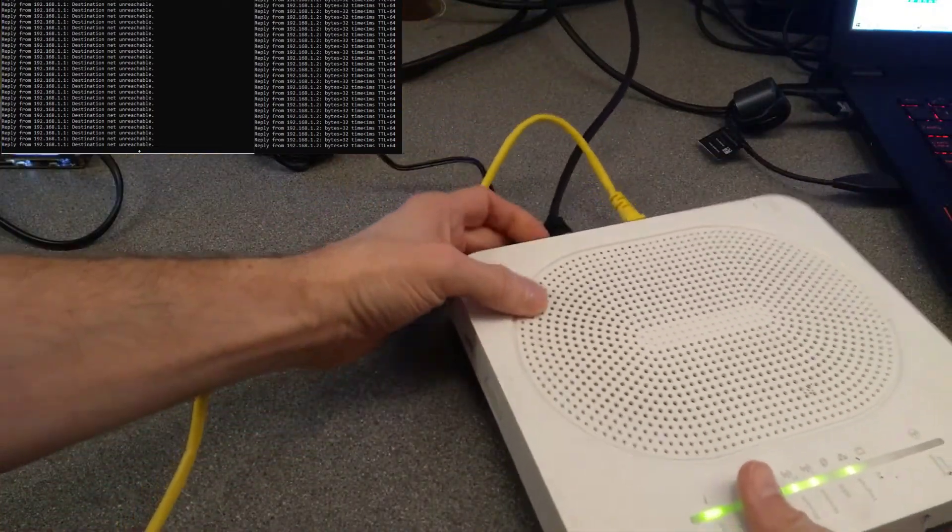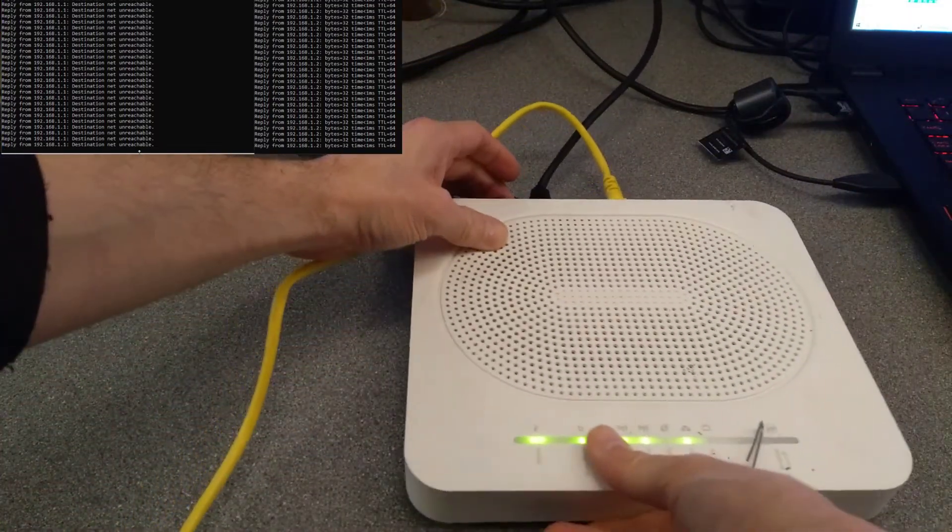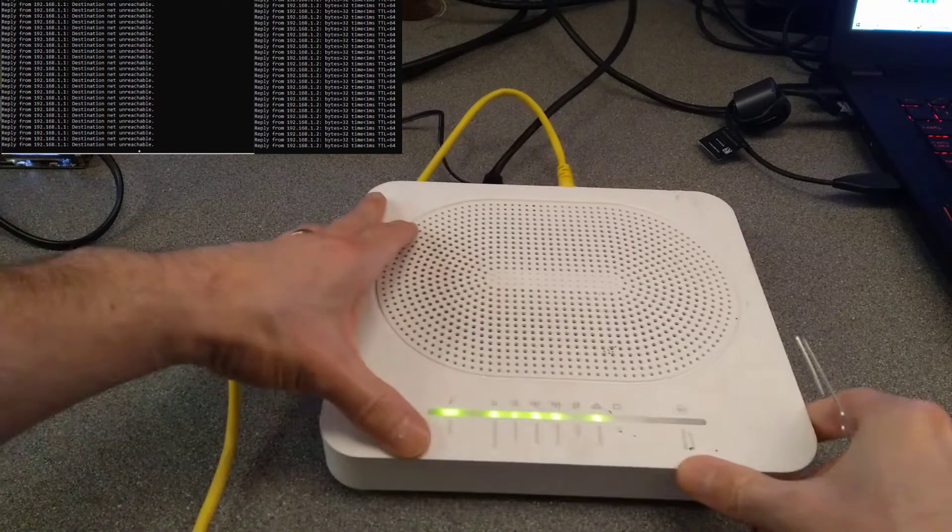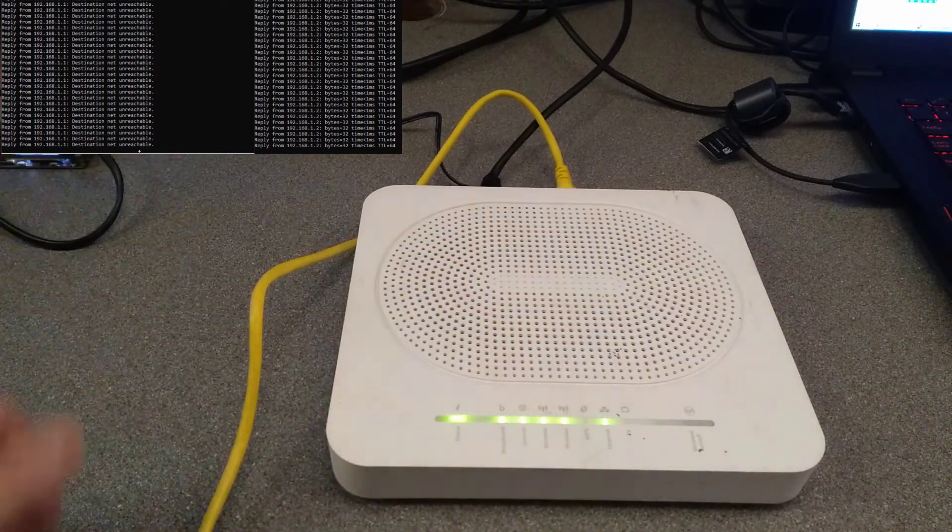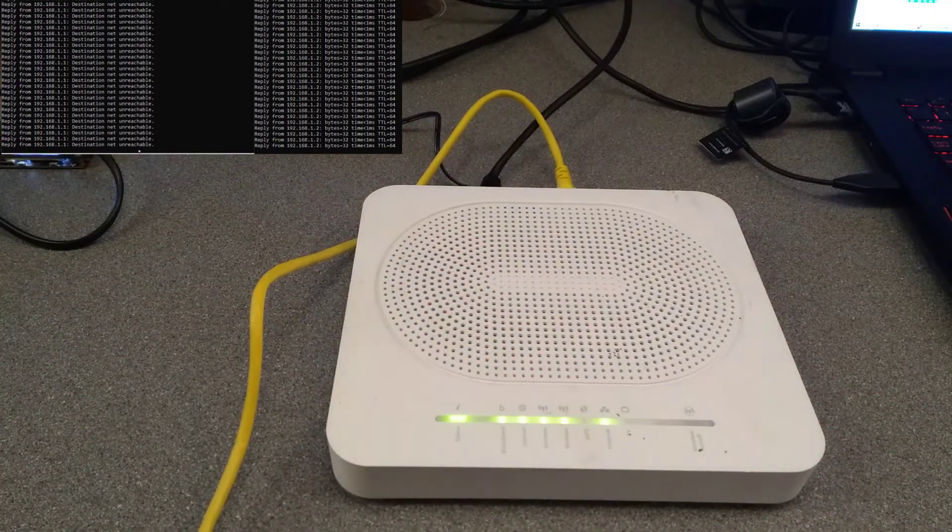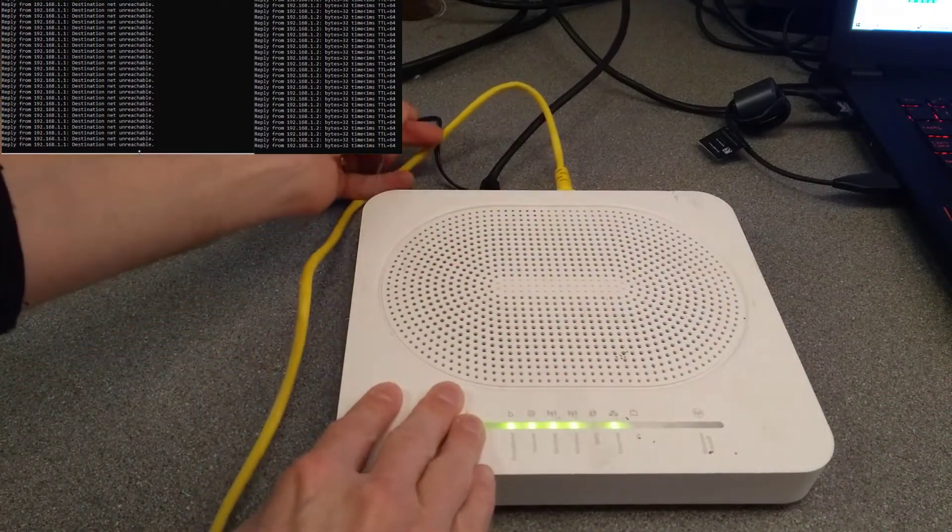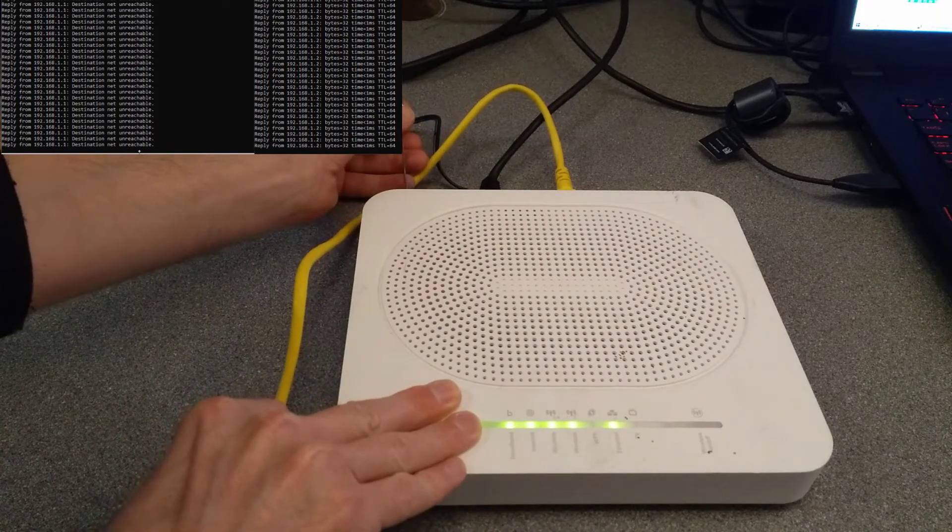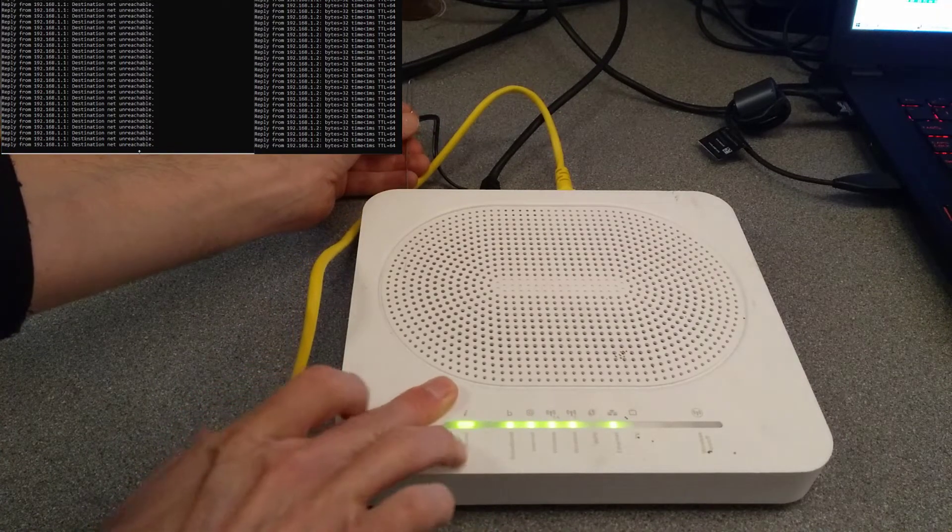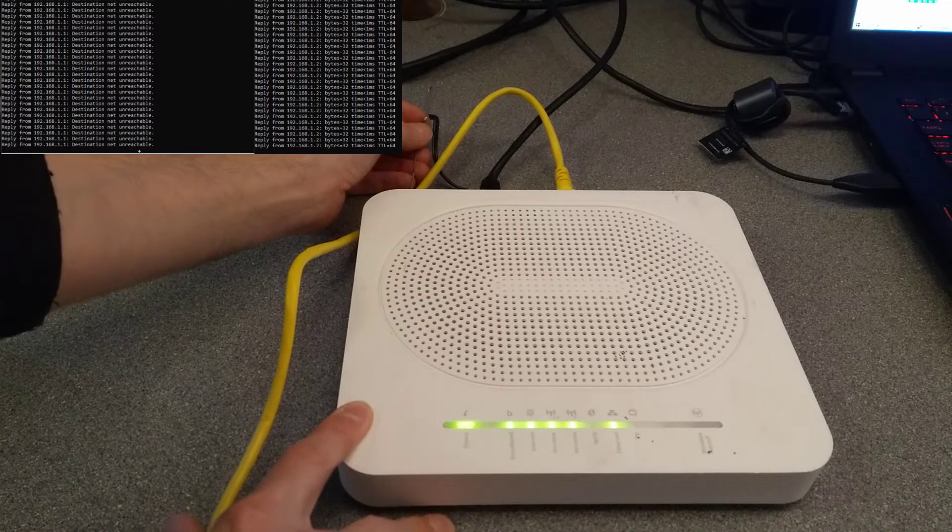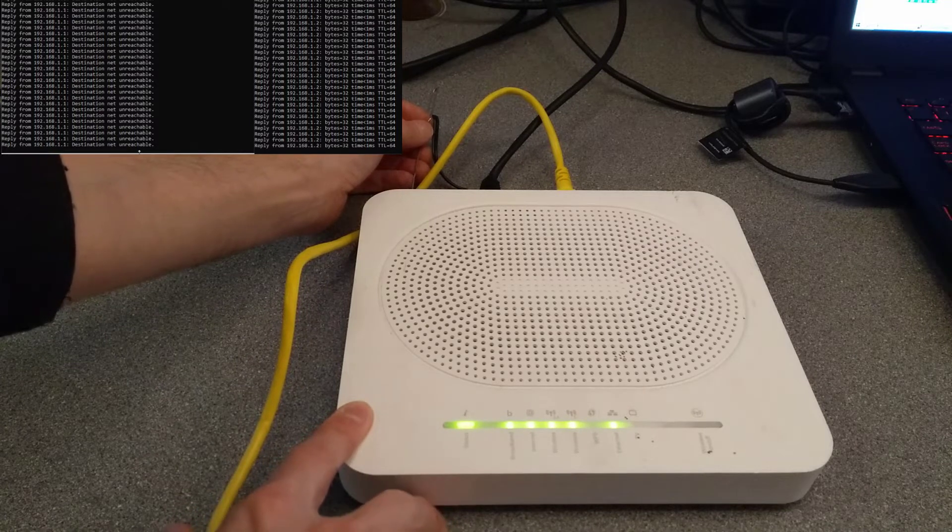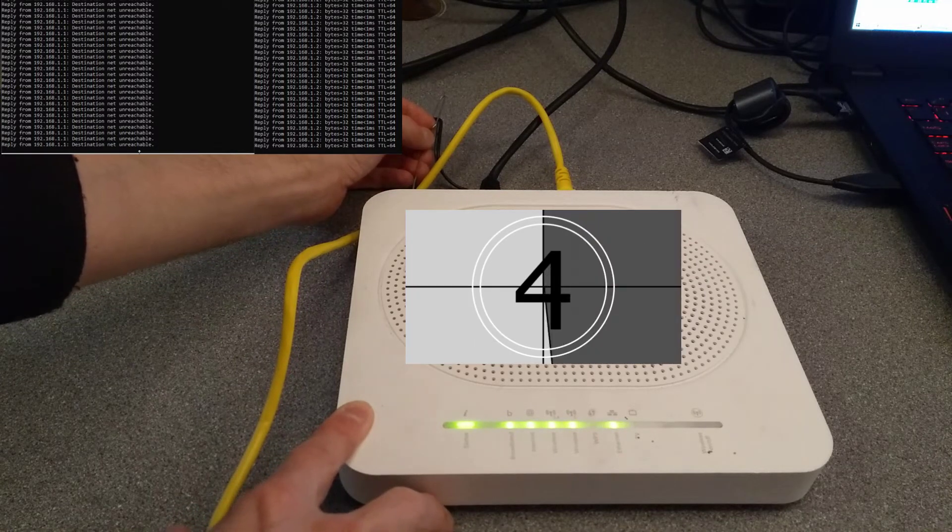If you do a very short press, it does absolutely nothing. The router stays exactly as it is and doesn't reboot. So I'm going to put this paperclip in and I'll let you know when I'm going to press it. You have to press it for about five seconds and then let go. So I'm going to press it now.